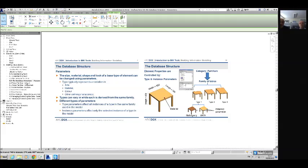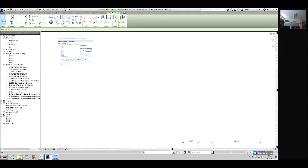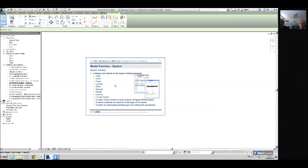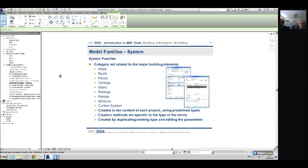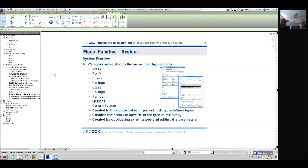It's important to keep going over that as you continue to learn Revit because it's an important concept to grasp. The next thing to talk about is families in Revit — specifically the types of families: system families, component families, and in-place families, all categorised under model and annotation.